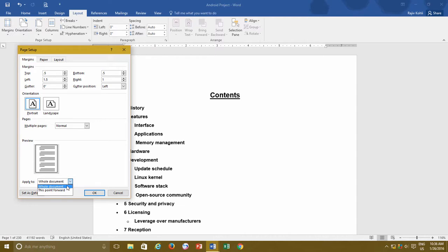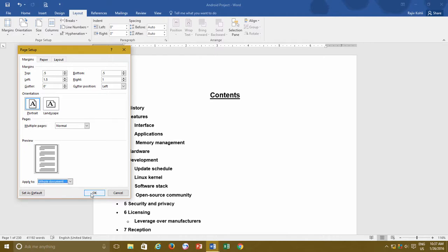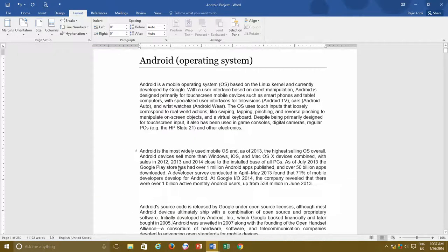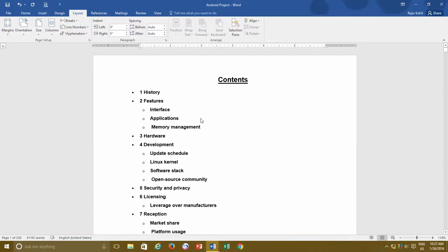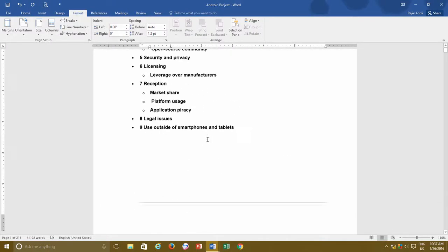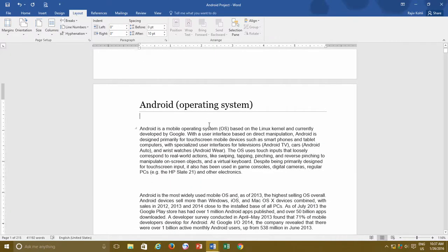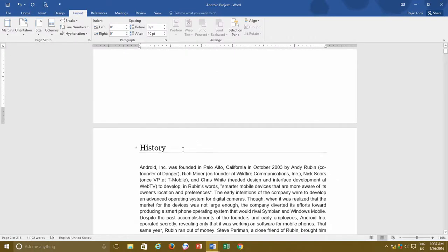Below the preview pane, you can see an Apply to drop-down menu where you have two options: Whole Document or This Point Forward. As the name suggests, Whole Document — which is also selected by default — applies the set margins to all pages of this particular document. As you can see, each page now has the same margins and the same blank area on all four sides, because the margins are being applied to the whole document.